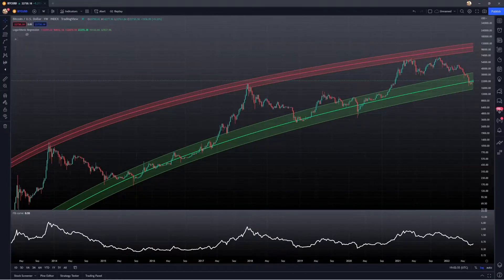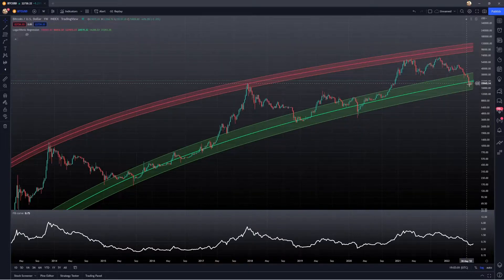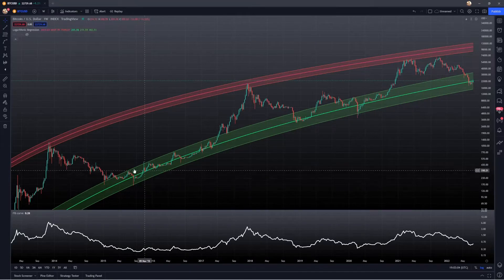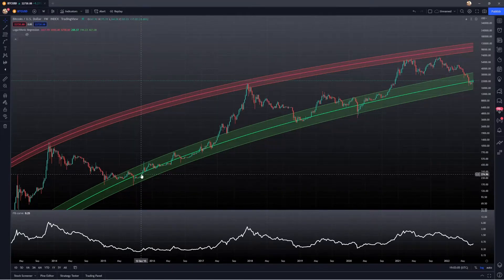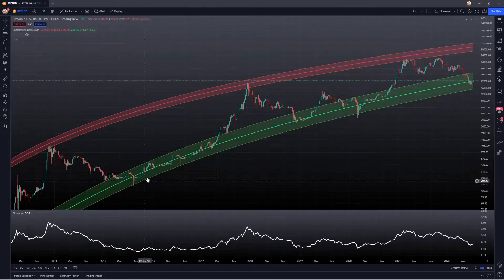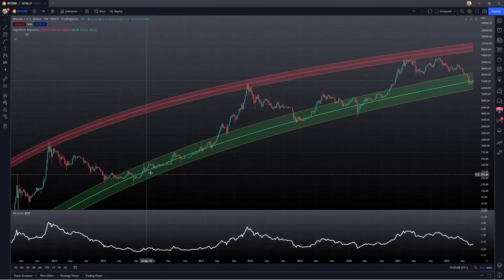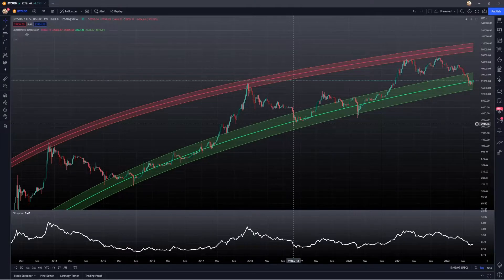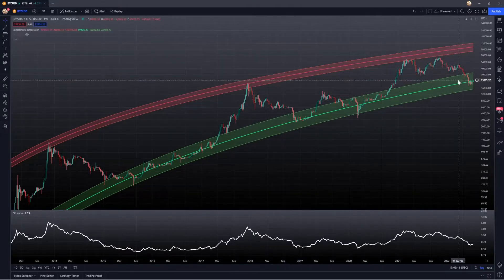So if you enjoy the content, please do consider leaving a like and subscribing. If you're unfamiliar, these logarithmic curves have historically been great accumulation zones, and basically what it does is it fits prior bear market data to help extend out and predict future accumulation zones.